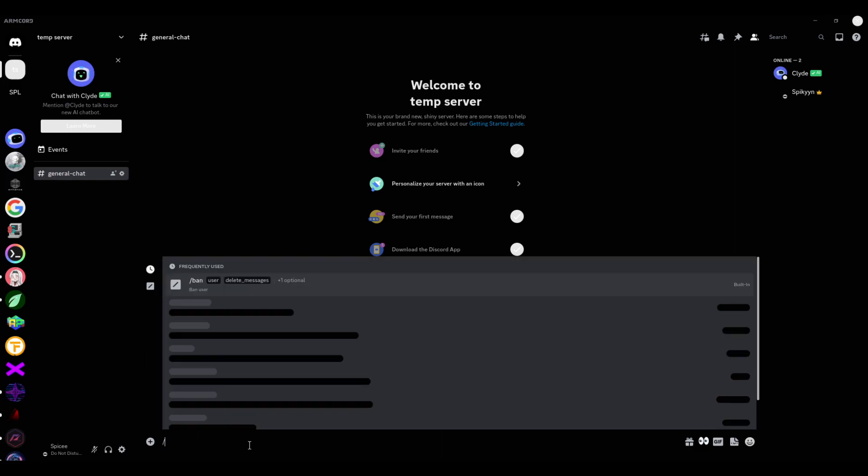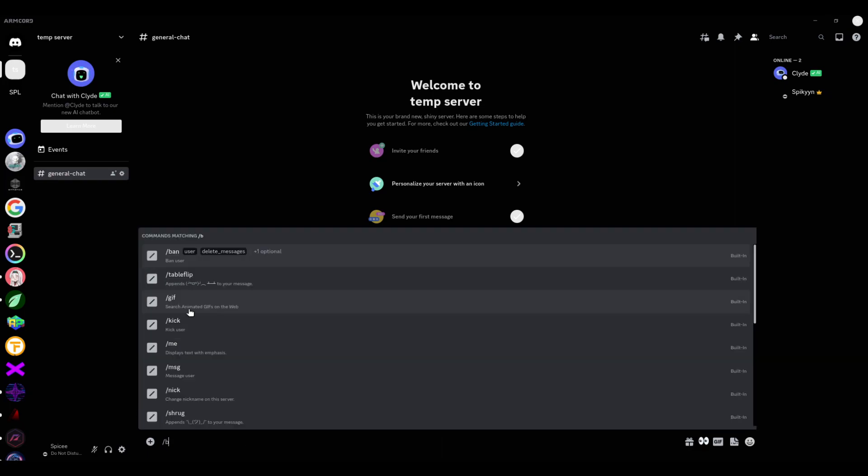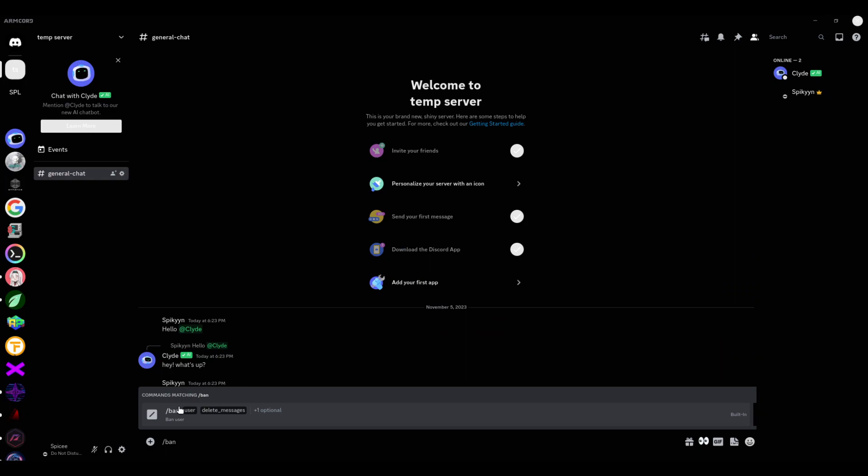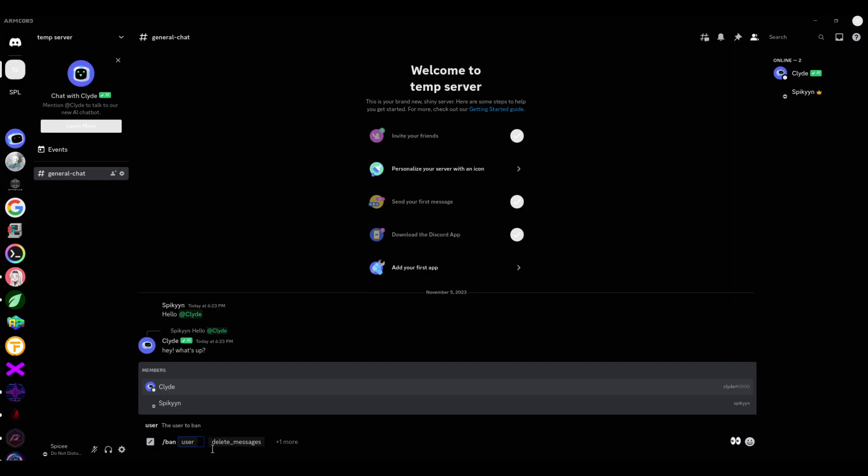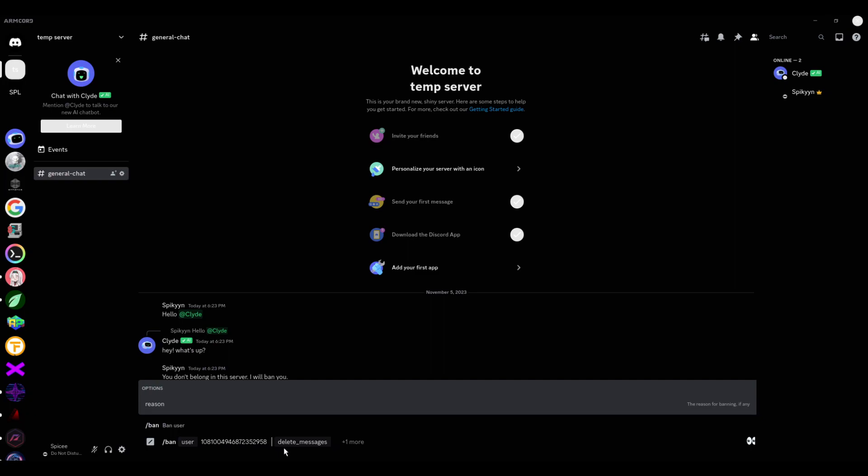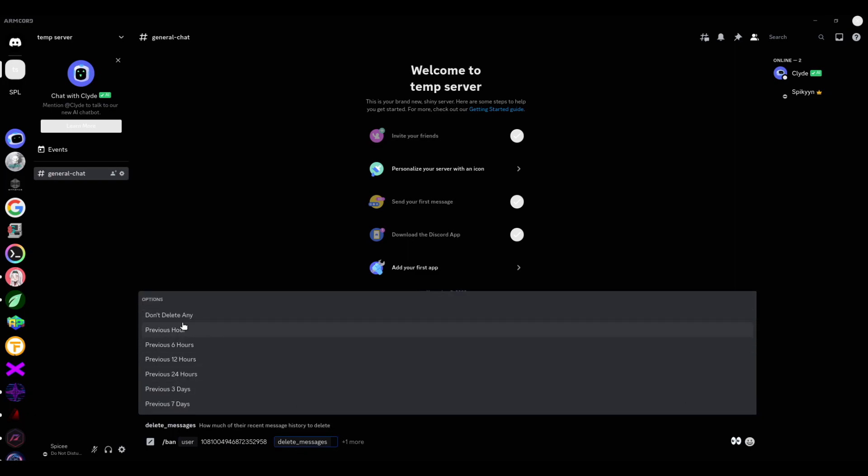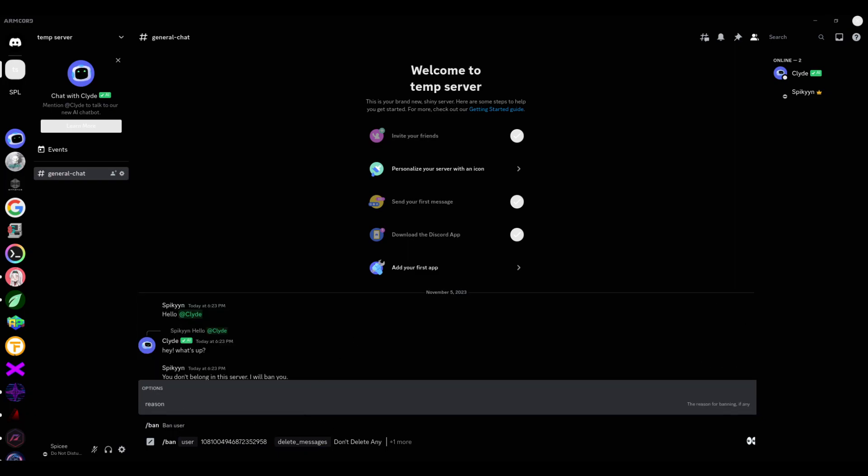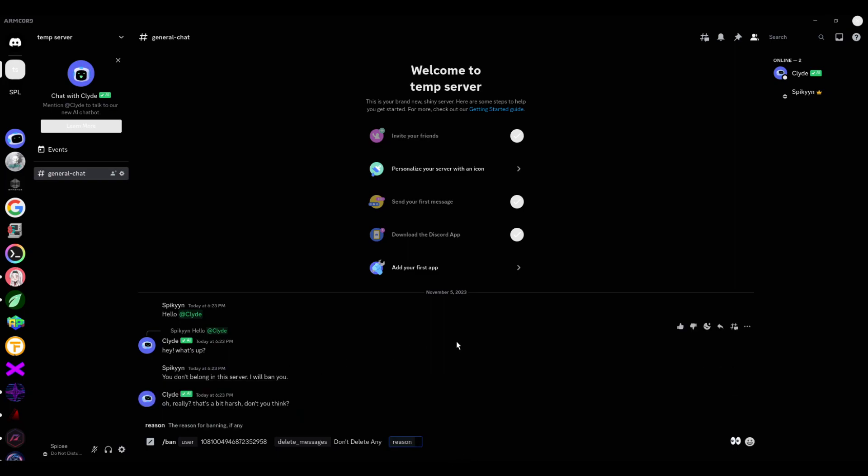Type slash ban. Place his ID into the user field. Leave messages if you want to. I just won't delete any. Then give any specified reason or not. I'll just say 'no Client in my server.' Okay.